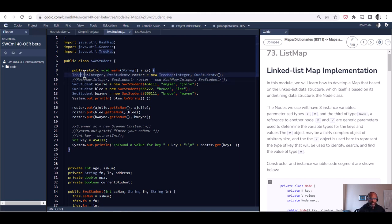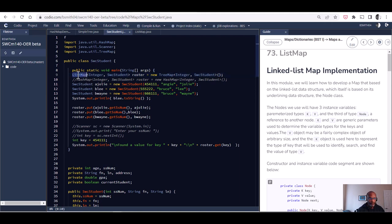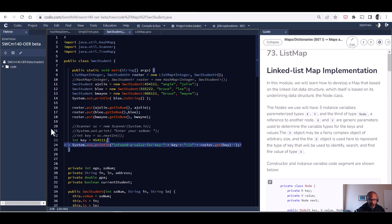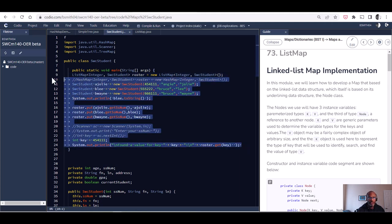We switched back and forth between tree maps and hash maps so that we could store students. I'd like to build our own simple kind of linked list based map that we'll call list map. In this list map, I want to just be able to run this code that we see here the same way that we were able to do with hash map and tree map.